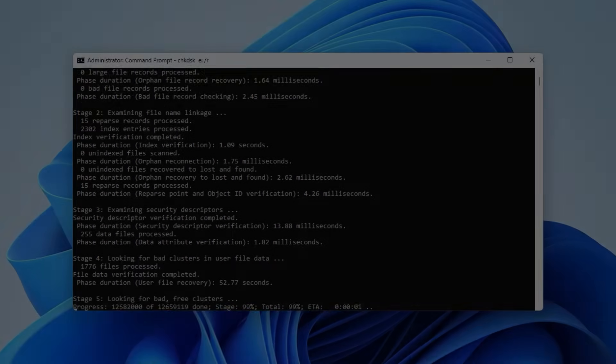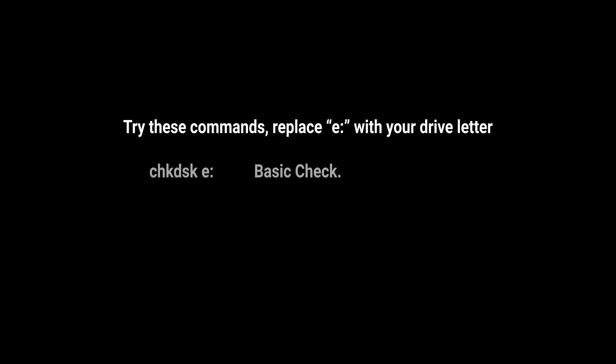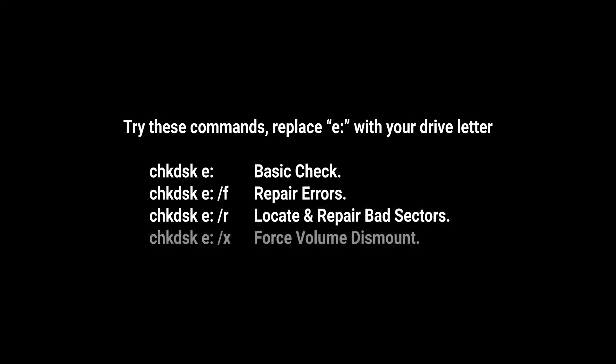With this, you have a complete understanding of CheckDisk. Use the commands effectively to maintain your system's health.